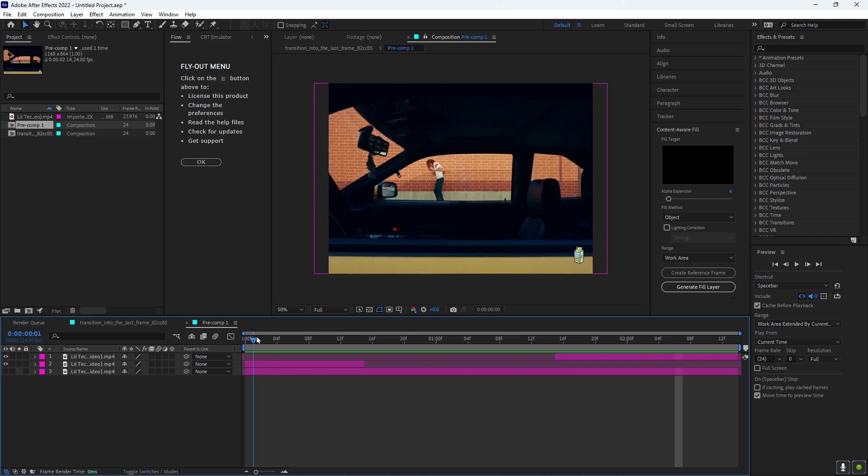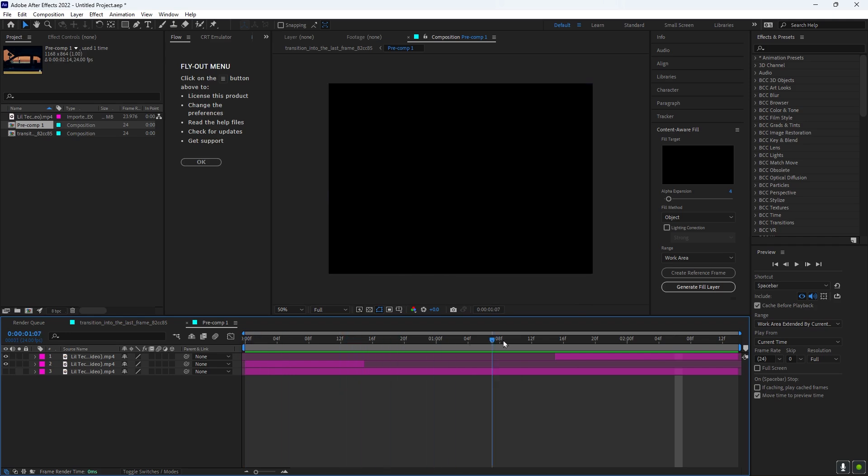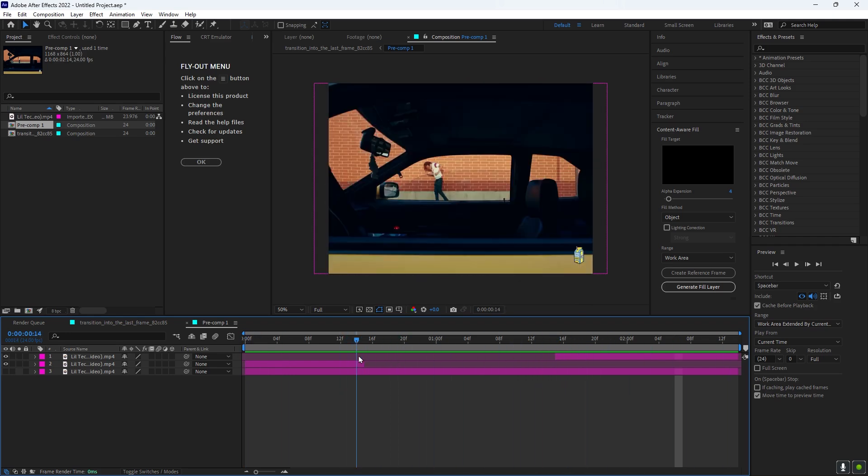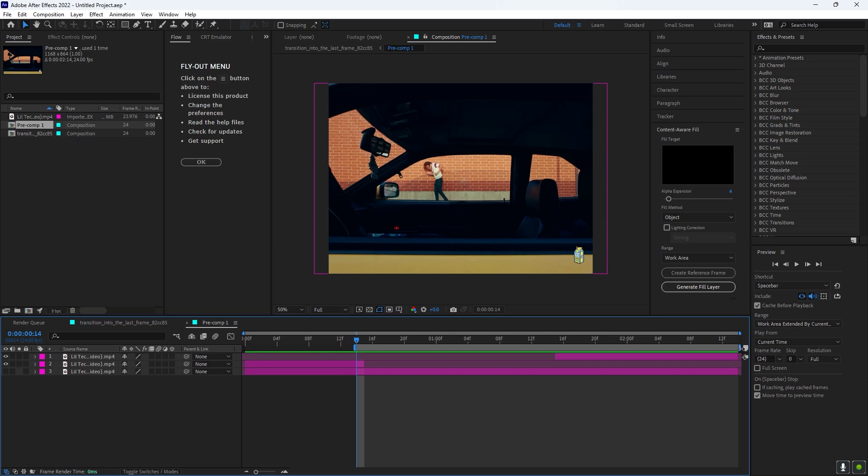So first, what you want to do is take the work area start and push it to here, and then you want to take the work area end and push it to here.